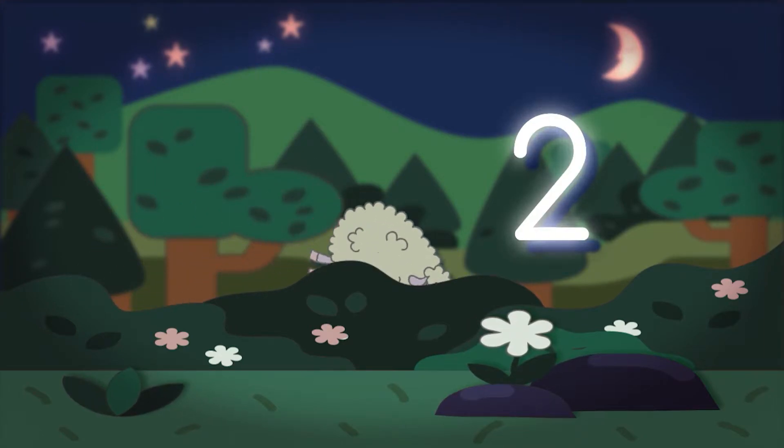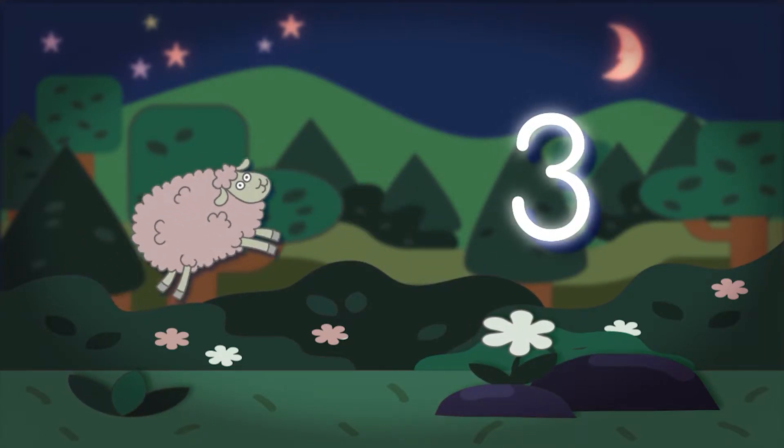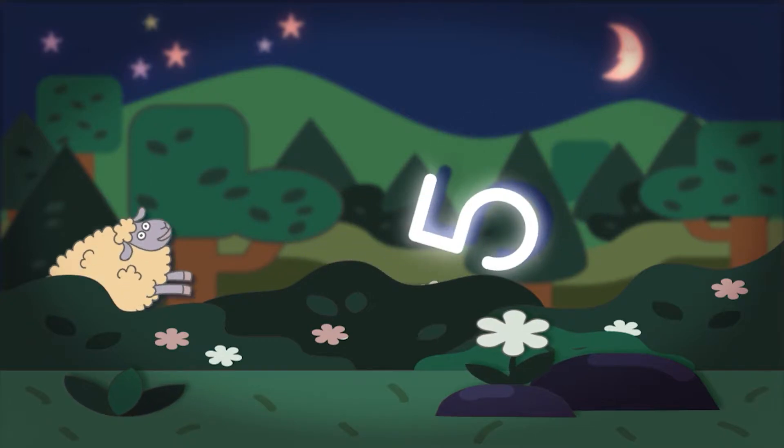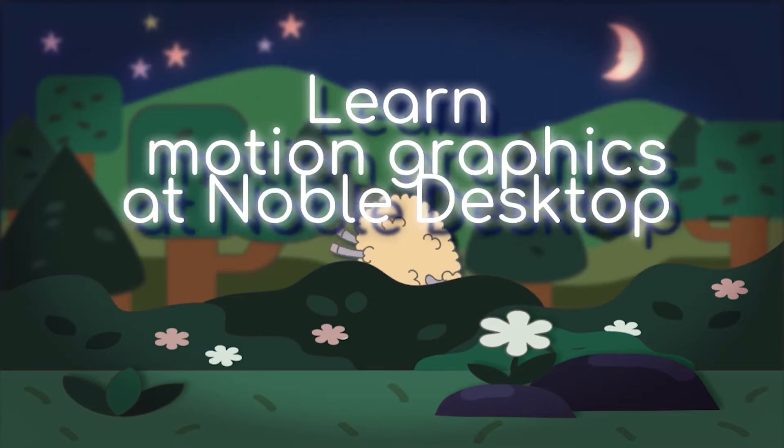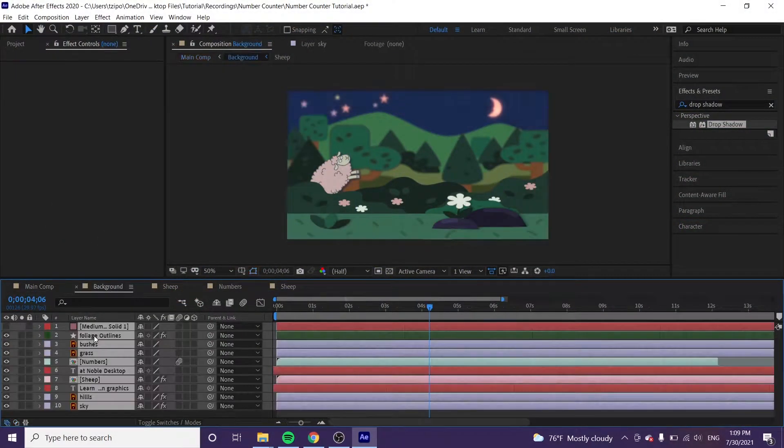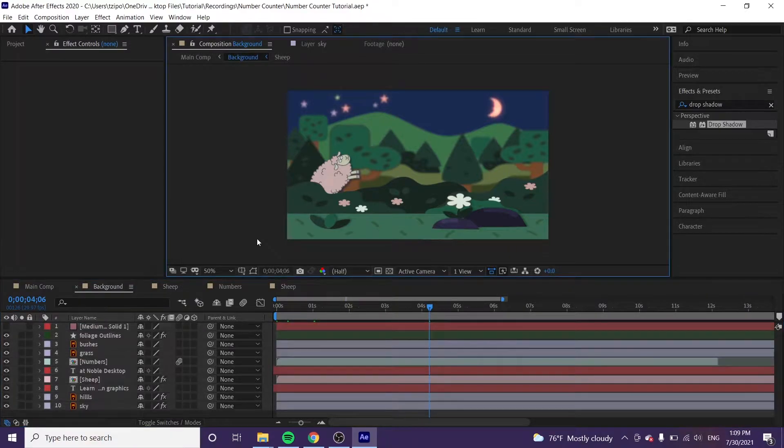Hey everyone, we're going to be doing a number counter effect today, and I'll show you how to do it right away. So let's get started. We're going to double click on the background layer. Once you download the files that are in the description, that's what you'll be presented with.